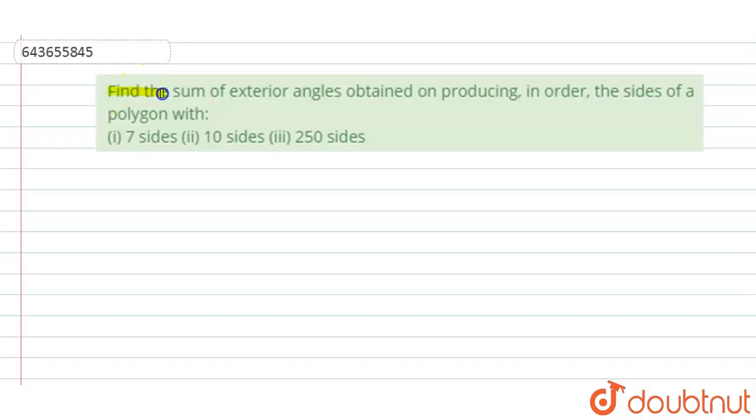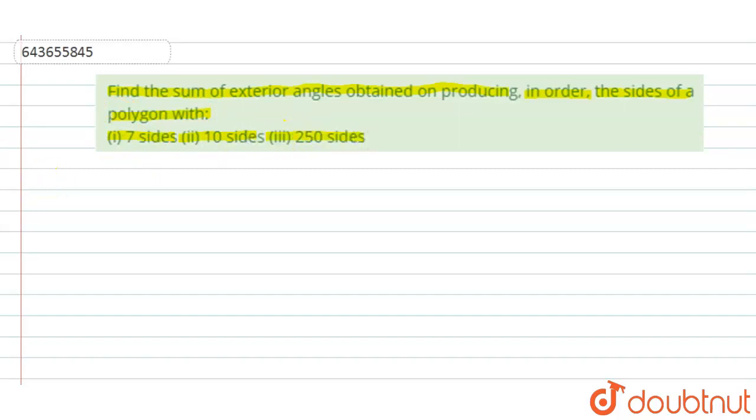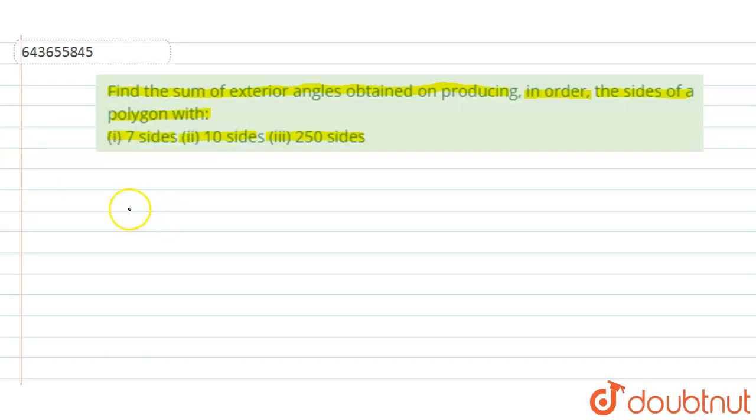The question is: find the sum of exterior angles obtained on producing, in order, the sides of a polygon with first part seven sides, second part ten sides, and third part 250 sides.